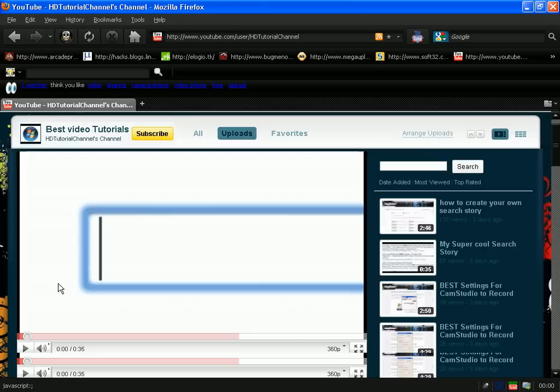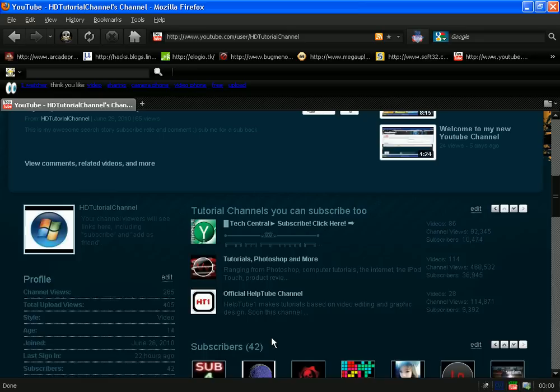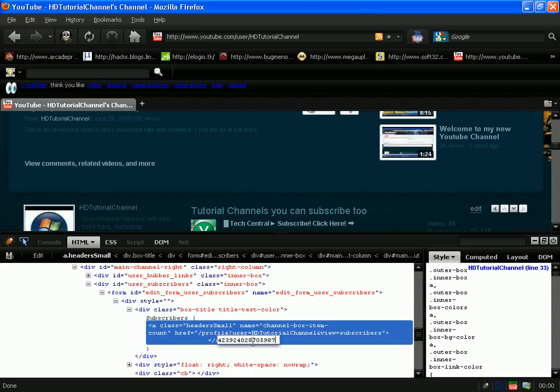And you want to just go ahead and edit the links. Let's see, now there's this 42. Now we're gonna add this to hundreds of thousands of subscribers.